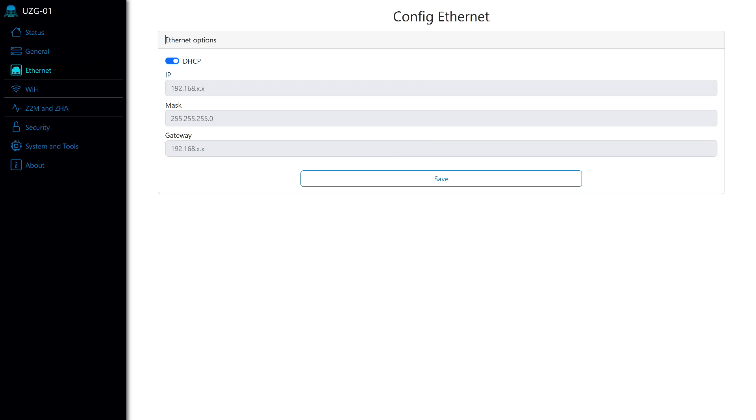The next page is Ethernet configuration. By default, it is set to receive an address from the router. An important point, the address of the coordinator should not change, as external clients will connect to it. Therefore, you either need to fix it on the router side or manually enter it here, disabling the DHCP mode.